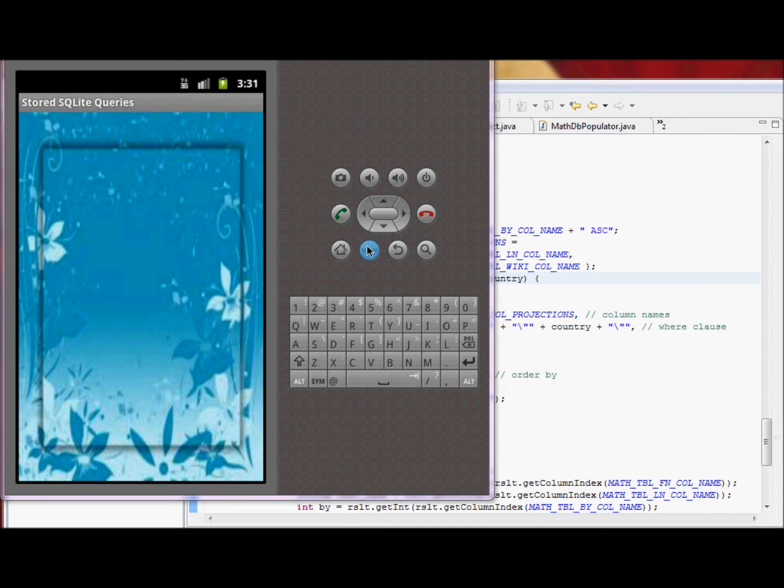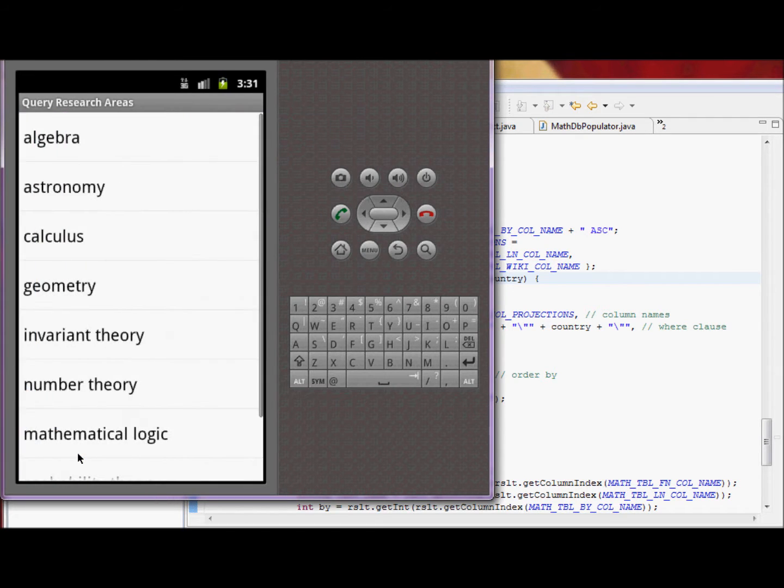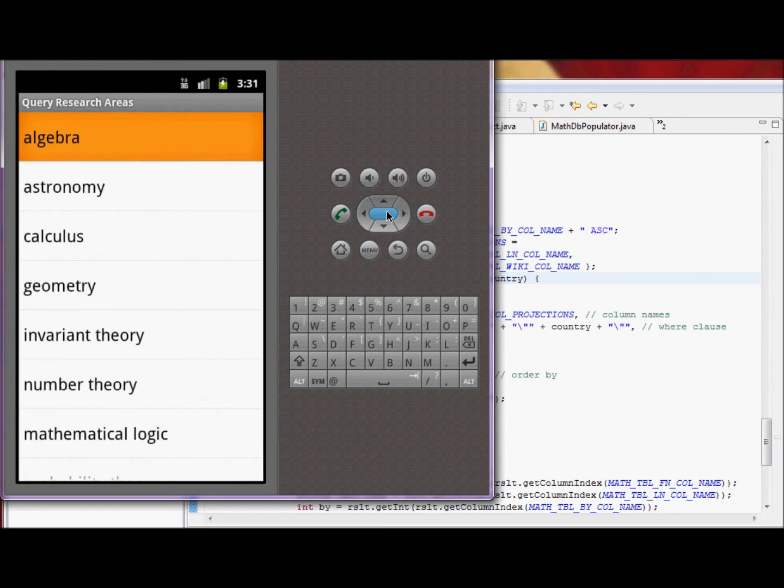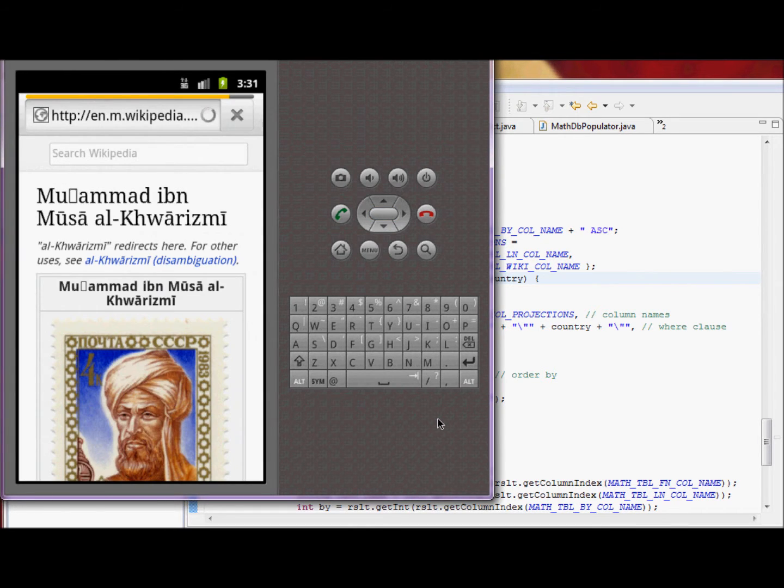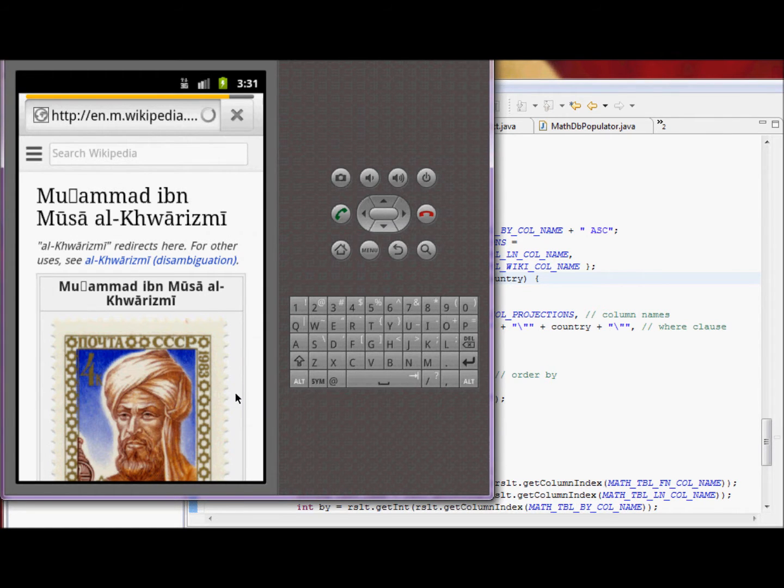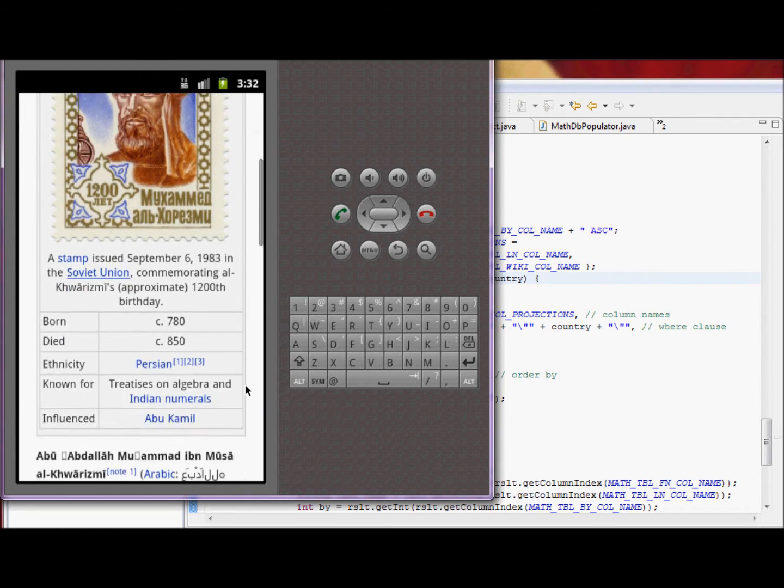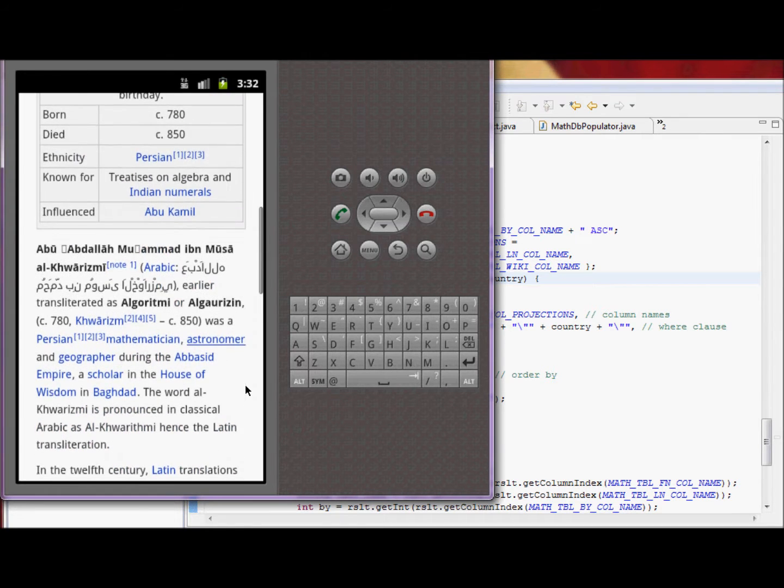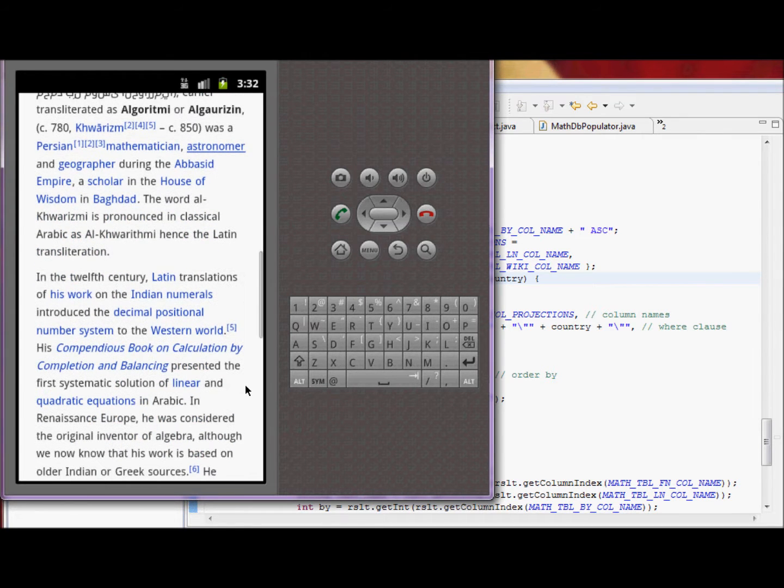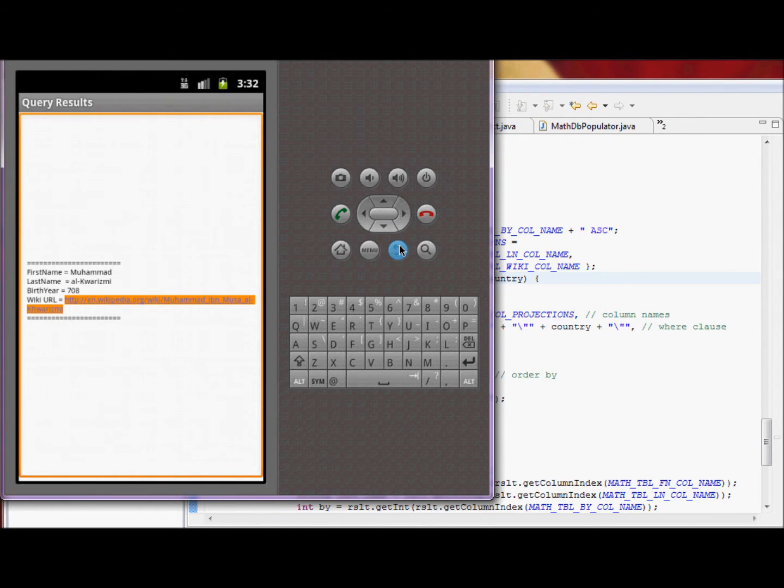We'll search a simple database of famous mathematicians by research area and by country. If we select a research area, and one of the algebras in our database, the only one is Muhammad ibn al-Khwarizmi, and we can go to his wiki.